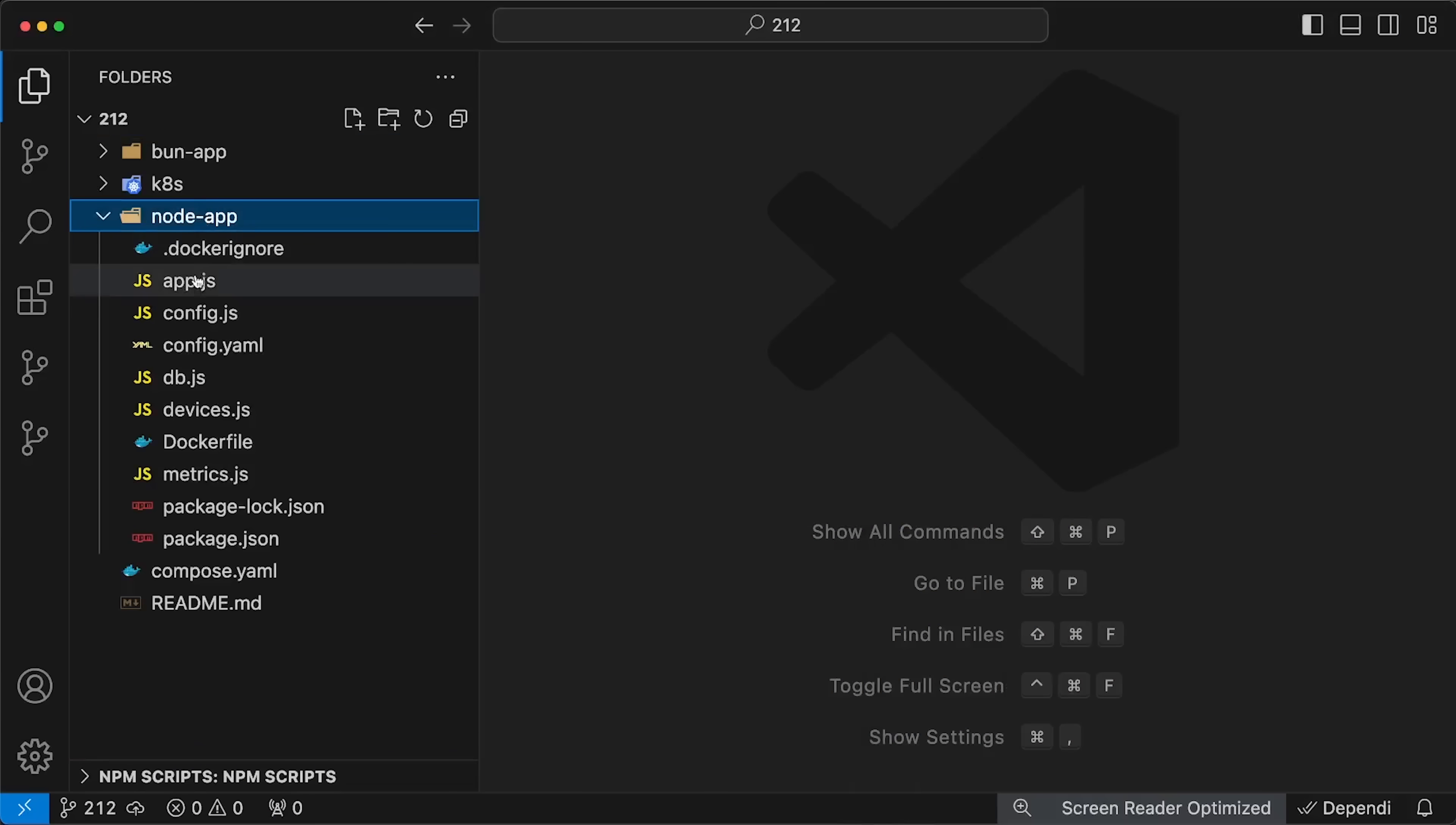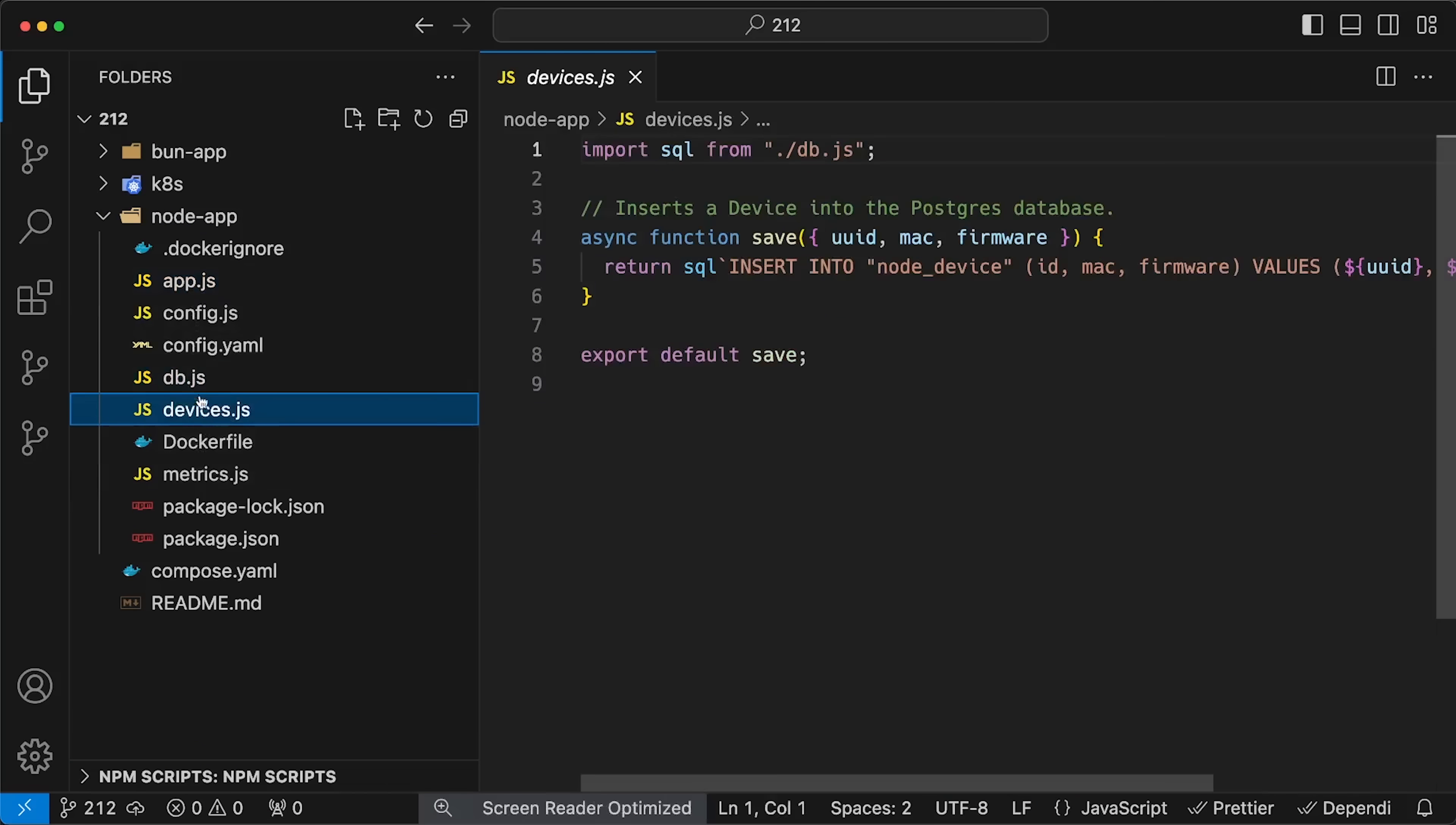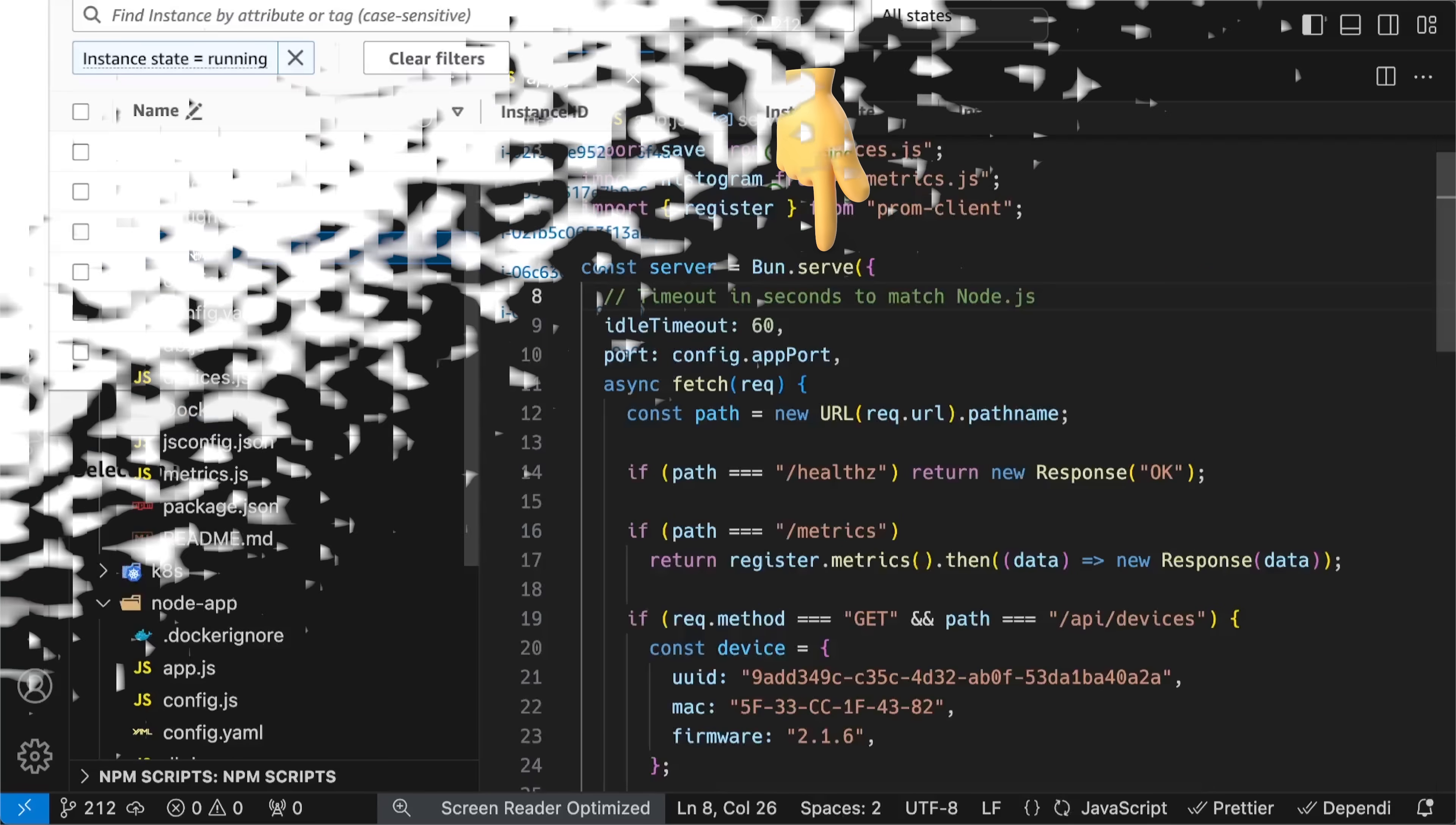That's exactly what I did with my Node.js app from the previous benchmark. I simply updated it to use Bun's serve instead of Node.js standard library.